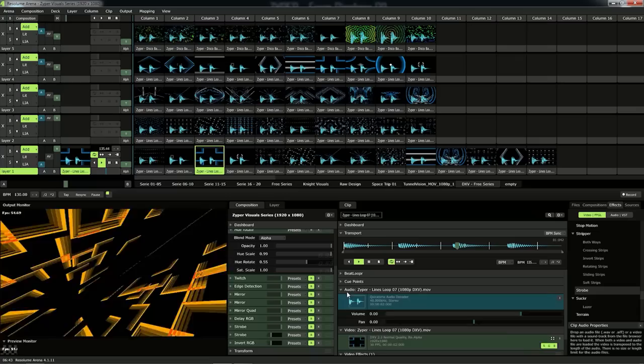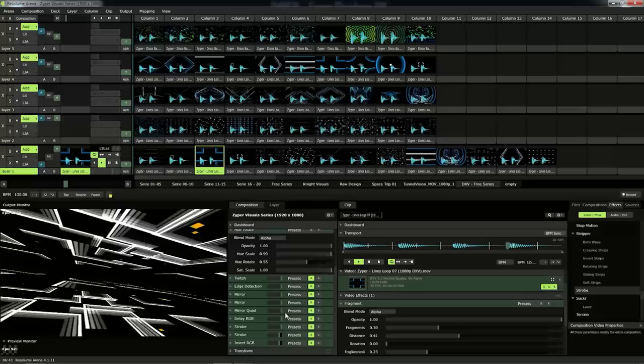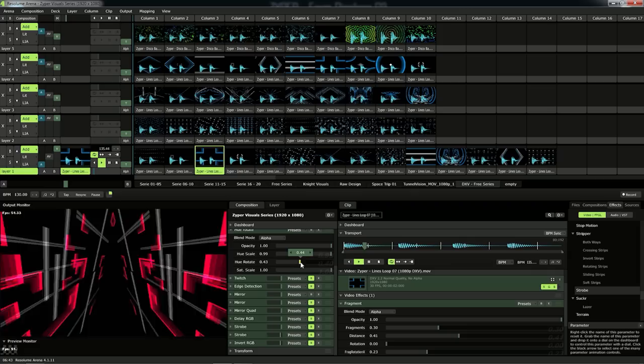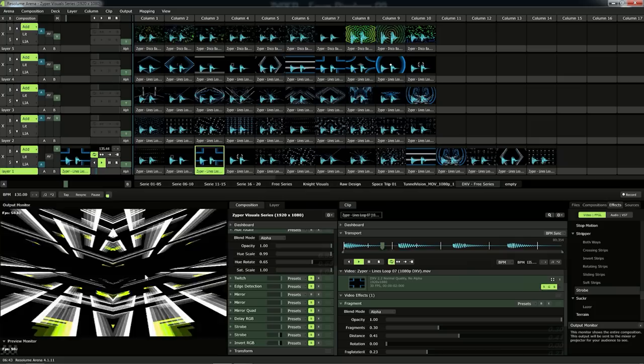Then another one — on this one I use Fractal Fragments. Without the fragment. With the fragment. With the fragment and with some mirrors. Or maybe just this one. Some different colors — it looks simply great. Basic, but great.